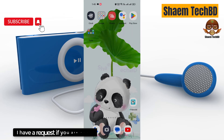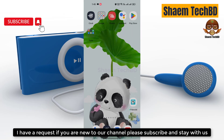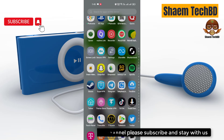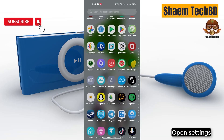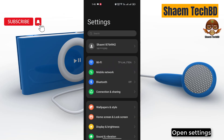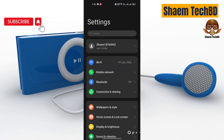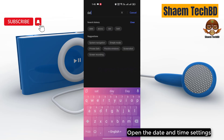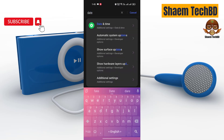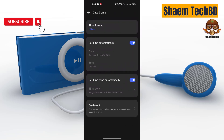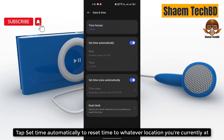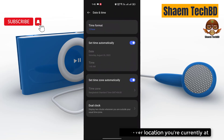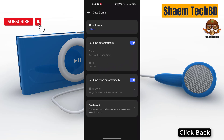I have a request — if you are new to the channel, please subscribe and stay with us. Open Settings, then open the Date and Time settings.